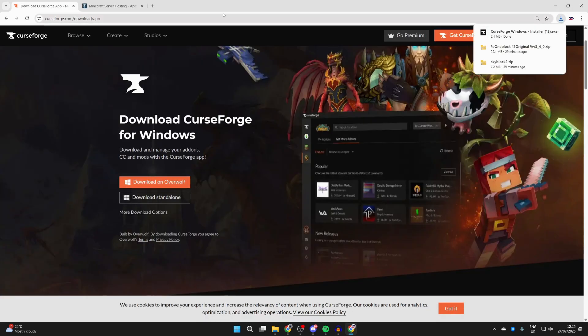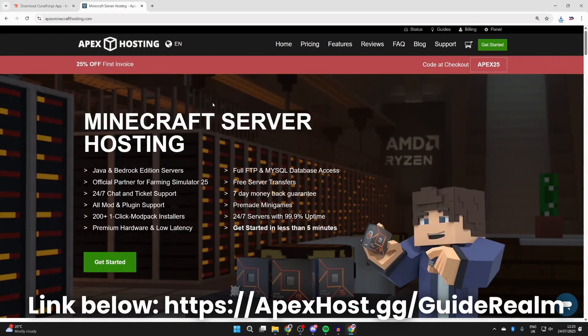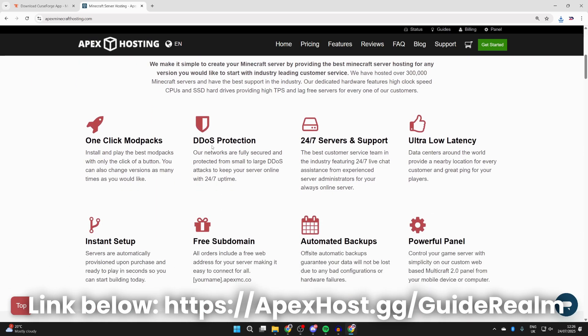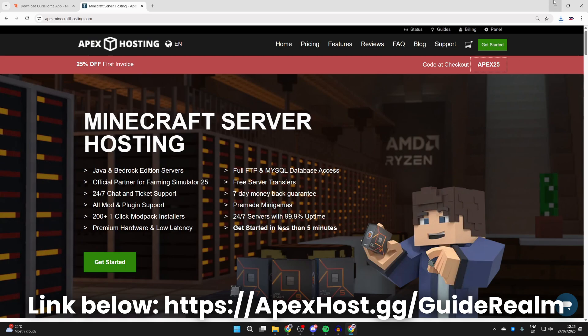Just before we start the install process, a big shout out to the sponsors of this video: Apex Hosting. If you're in need of a Minecraft server and want to start playing with your friends, check out the link down below in the pinned comment and description. At the moment you can get a discount on your first invoice. If we scroll down we can check out great features like one-click install modpacks, DDoS protection, 24/7 servers and support, ultra-low latency, and many other great features.